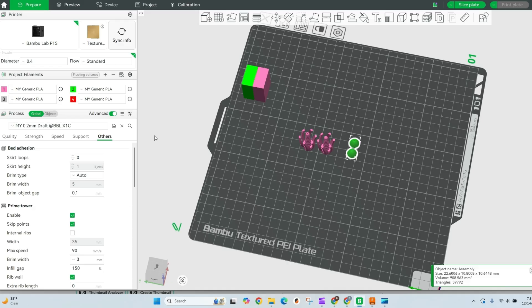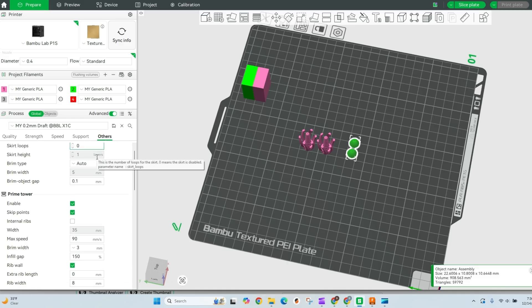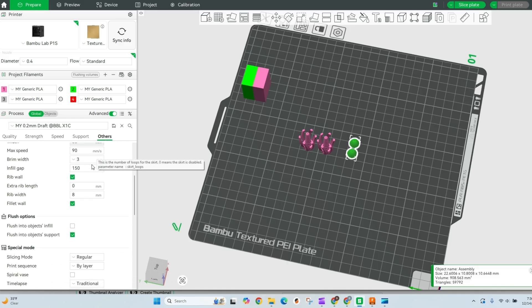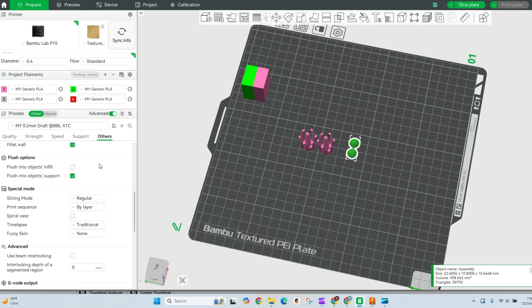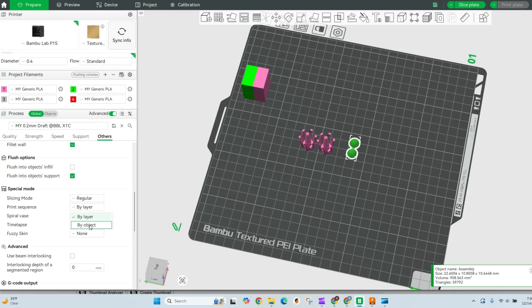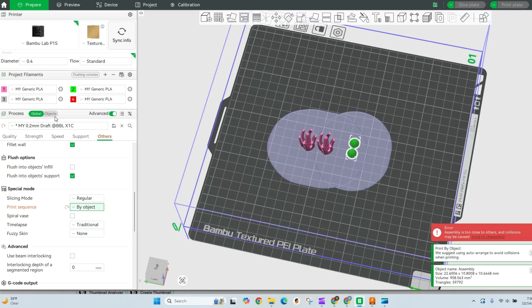The next thing I need to do is in our settings, when I come down to others, we're gonna scroll down to instead of using print by layer, we're gonna choose print by object.